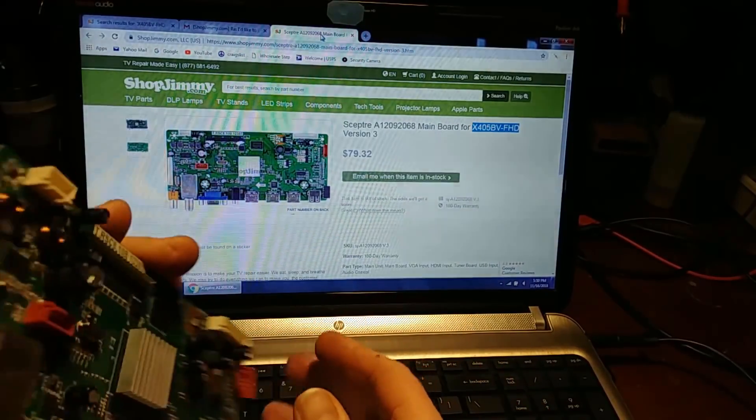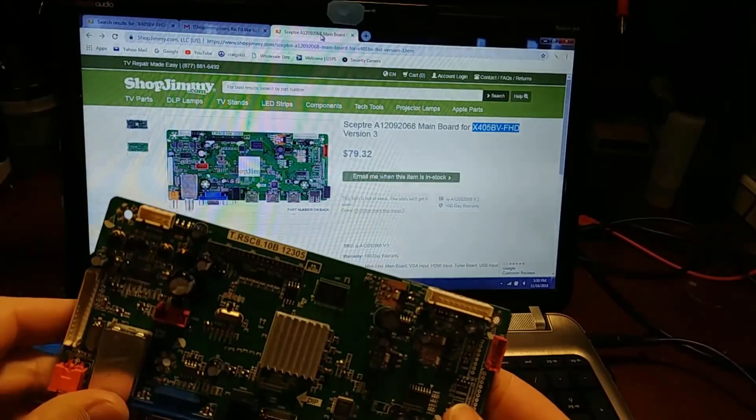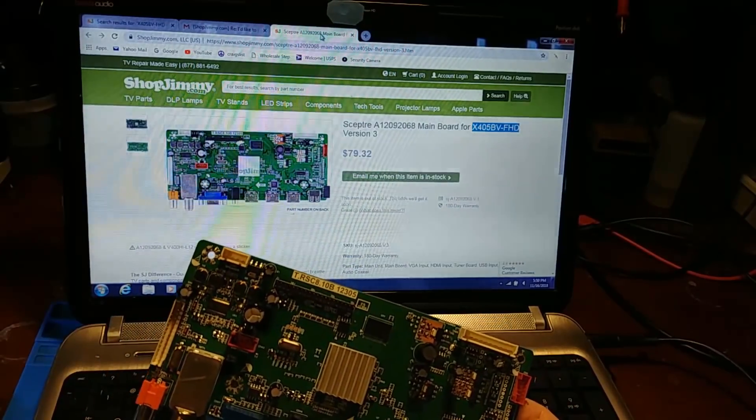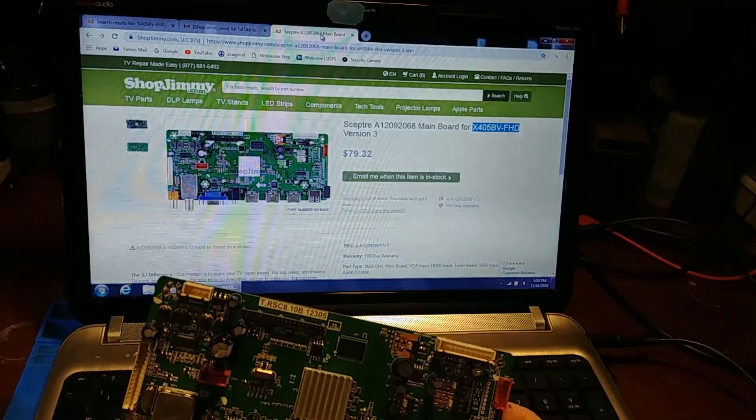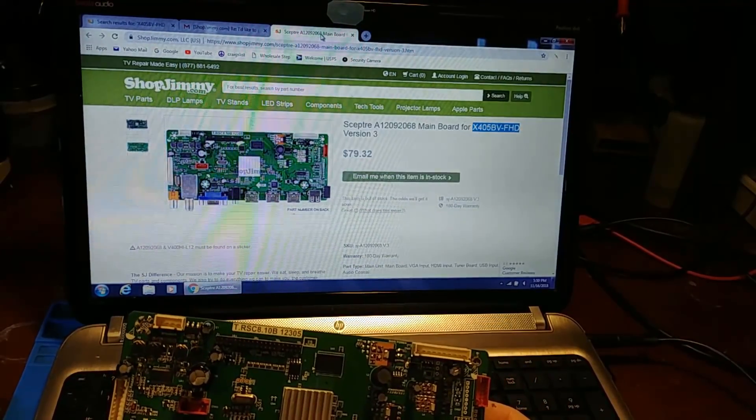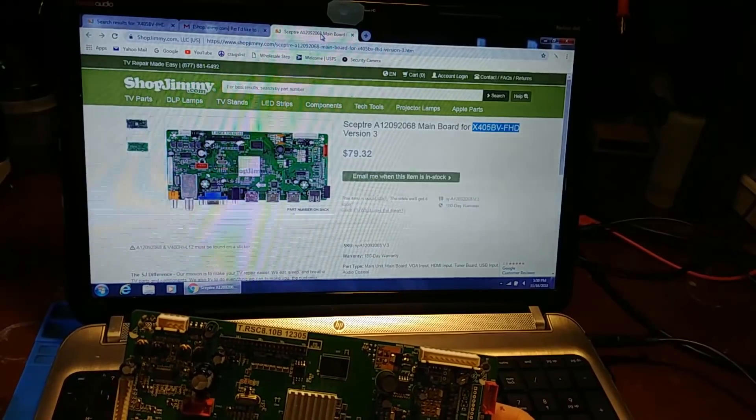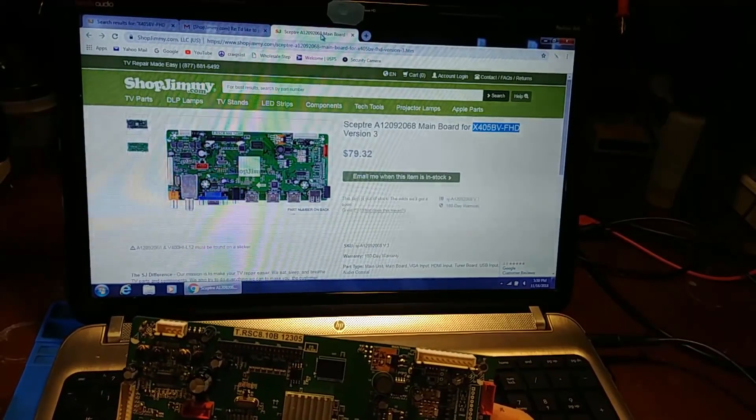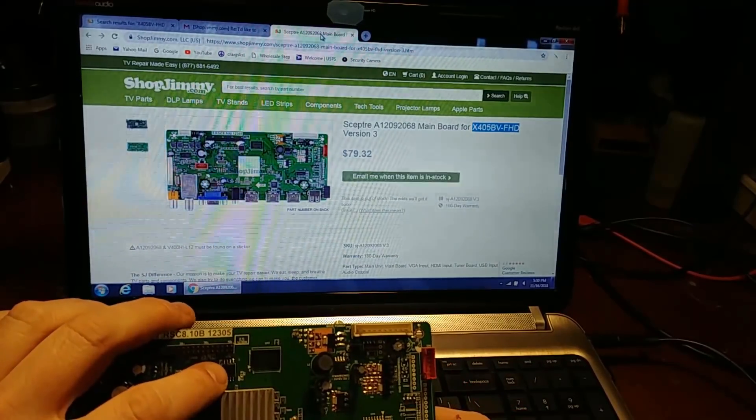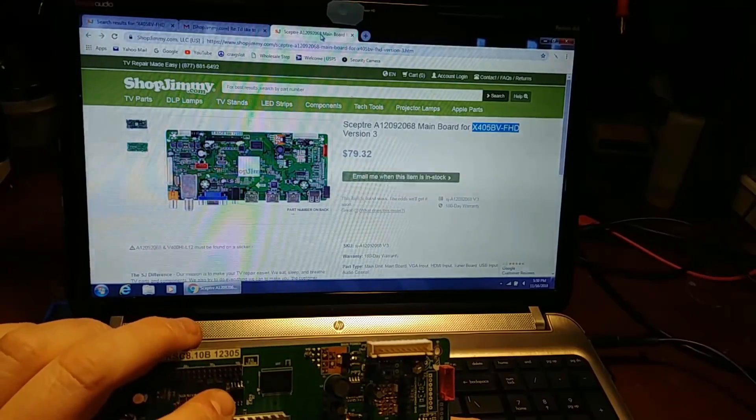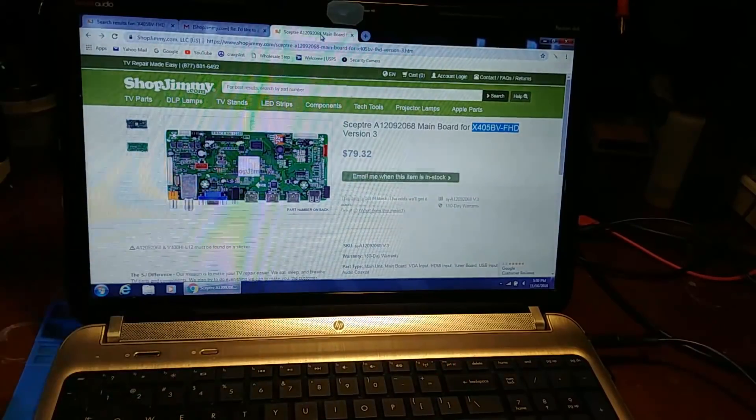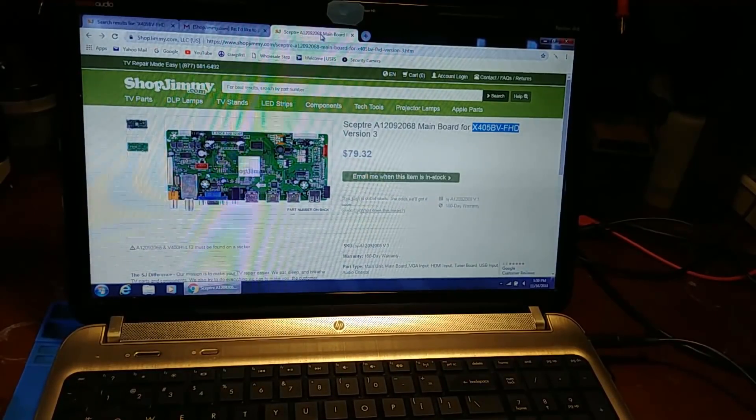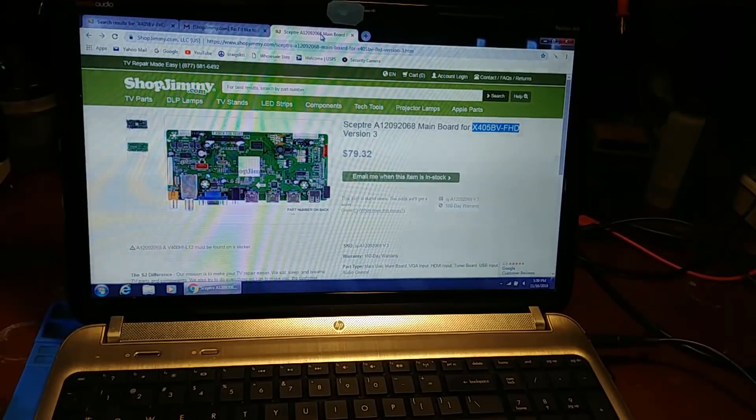But it's okay because I have an idea. I'm going to try to use my X100 tool to pull off the Shop Jimmy EEPROM and make a copy of it, and let's see if we can make that work.